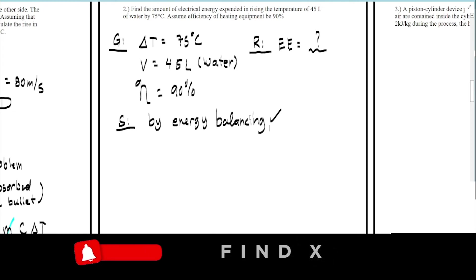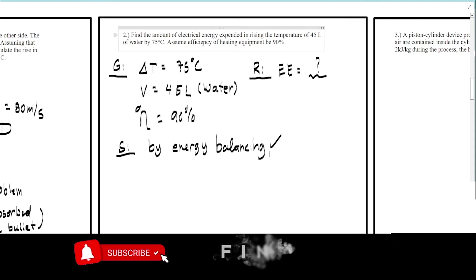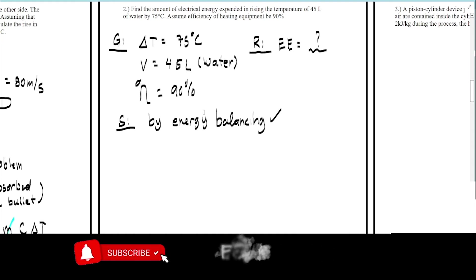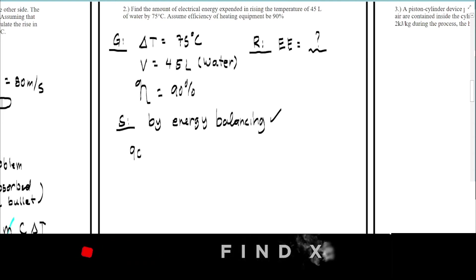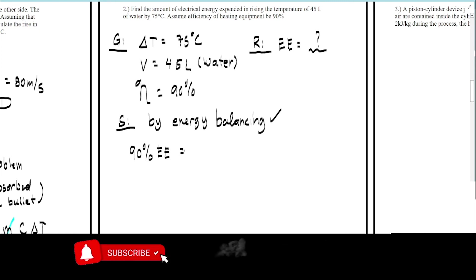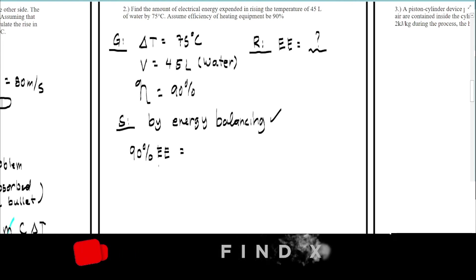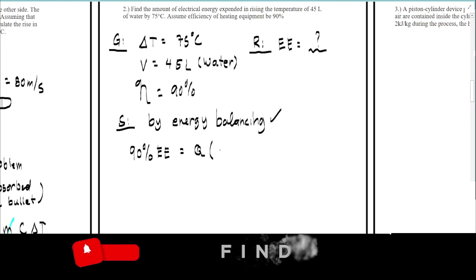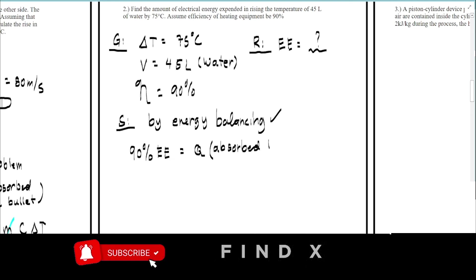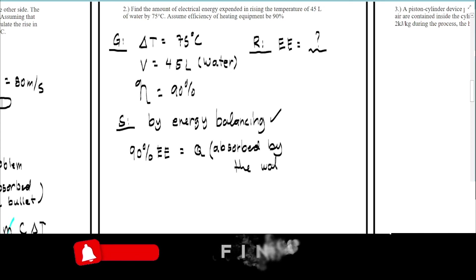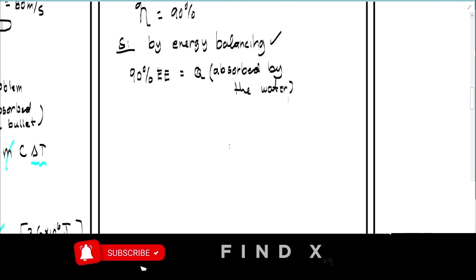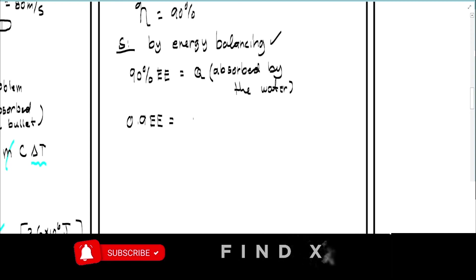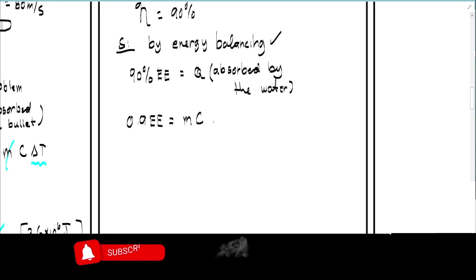Since the efficiency of the heating equipment is only 90%, the heat received by the water will be only 90% of the electrical energy expended. So: 0.9 times EE equals Q, and Q equals mc delta-T.